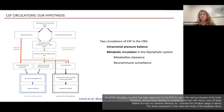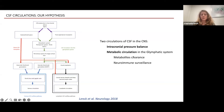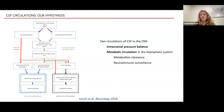There are basically two kinds of CSF circulation in the brain. You have a circulation which aims to regulate intracranial pressure, because the first compartment which is decreased when you have raised intracranial pressure is the liquid compartment. And you have another circulation, which is the circulation of CSF in the glymphatic system. This circulation is more of a metabolic circulation, aimed at clearing metabolites from the brain and allowing neuroimmune surveillance of the brain.